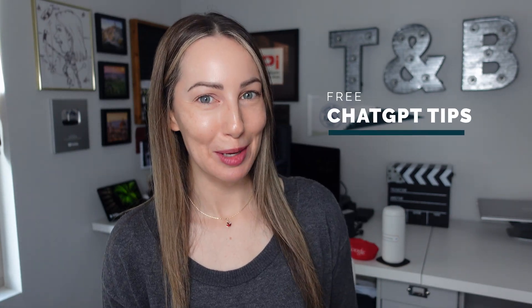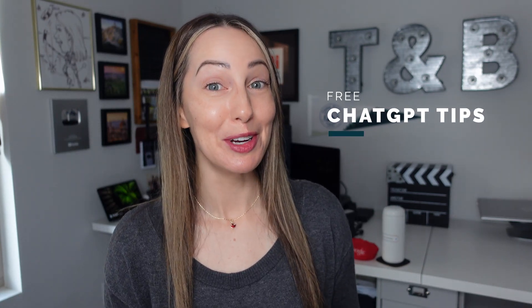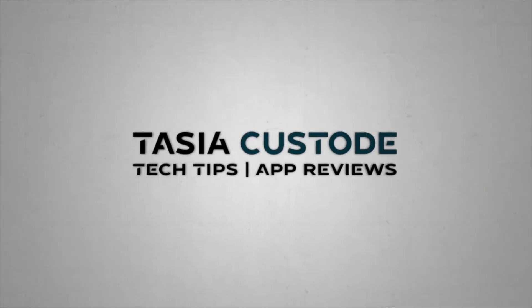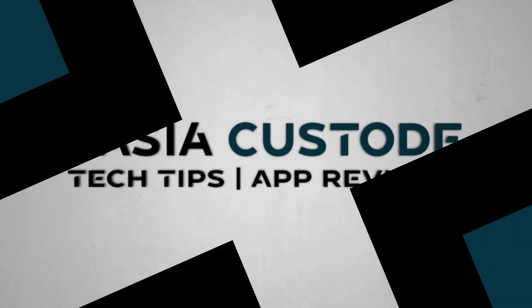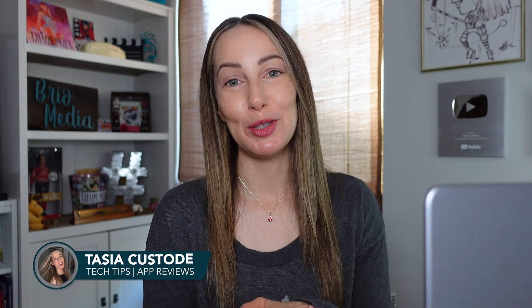Use these free ChatGPT tips to save you even more time in your day. Hey techies, I'm Tasia Custodia and welcome back to my YouTube channel where I share a ton of tech tips just like this. Here are five ChatGPT tips to save you time.